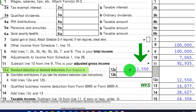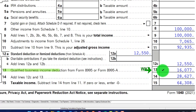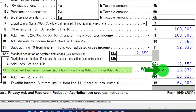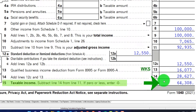We've got the Standard Deduction of $12,550, the Qualified Business Income letting the software calculate that at $1,677, and then Taxable Income at $64,308.